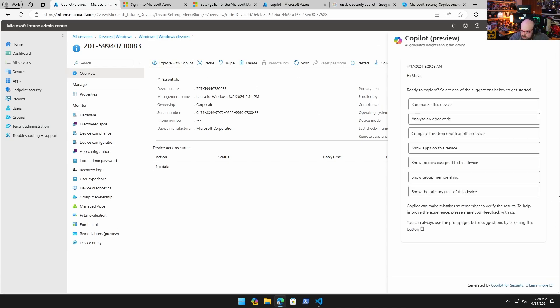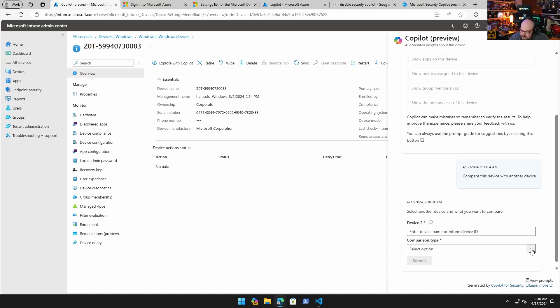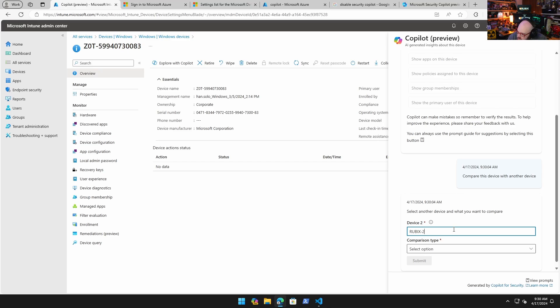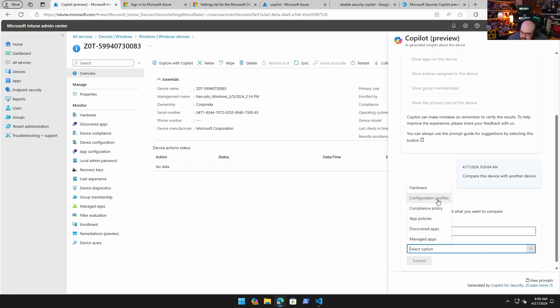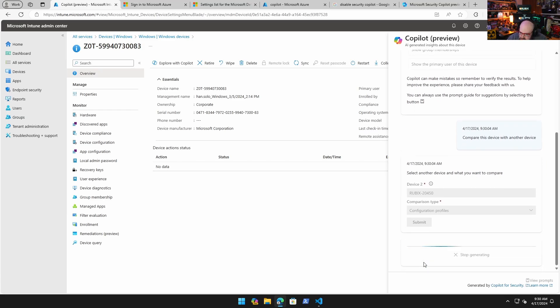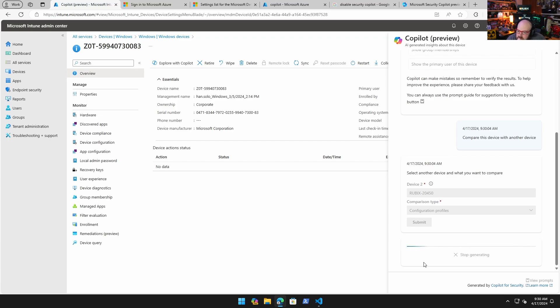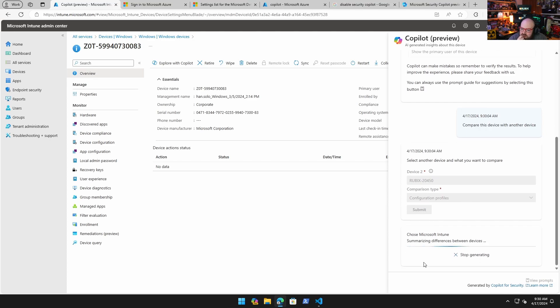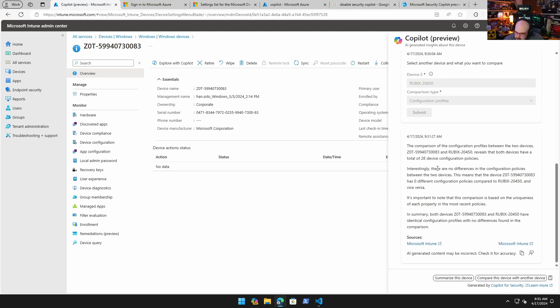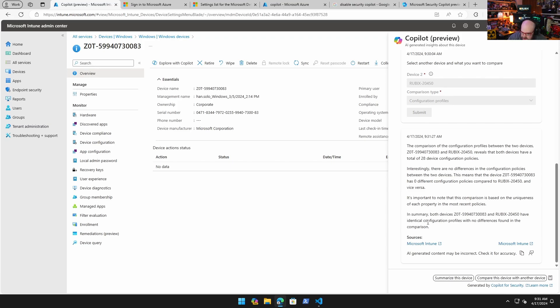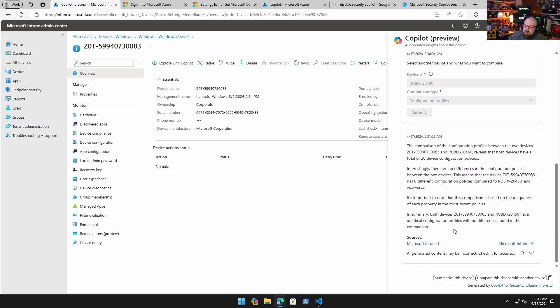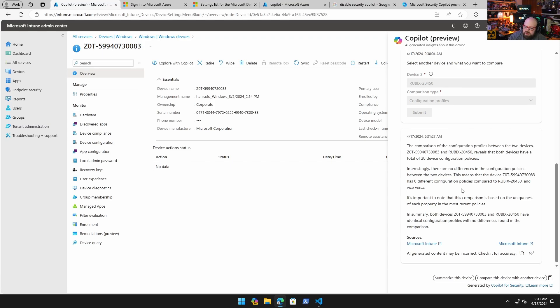Let's see if there's anything else we missed on the explore with Copilot: policies, primary user, show apps, compare this device with another device. Interesting. Enter the device name. I'm going to compare this with Rubix-2045. What's the comparison type? Let's do configuration policies. That's pretty interesting, I didn't see this in the prep when I walked through making this, so I'm kind of curious now. The comparison of configuration profiles between the two devices reveals both have the same 28 configuration profiles. There are no differences in those profiles. It means zero differences. It's important to note the comparison is based on the uniqueness. In summary, both devices have identical configuration profiles. I could see that being pretty helpful if we have a working device versus a non-working device and we need to assess it for some reason.